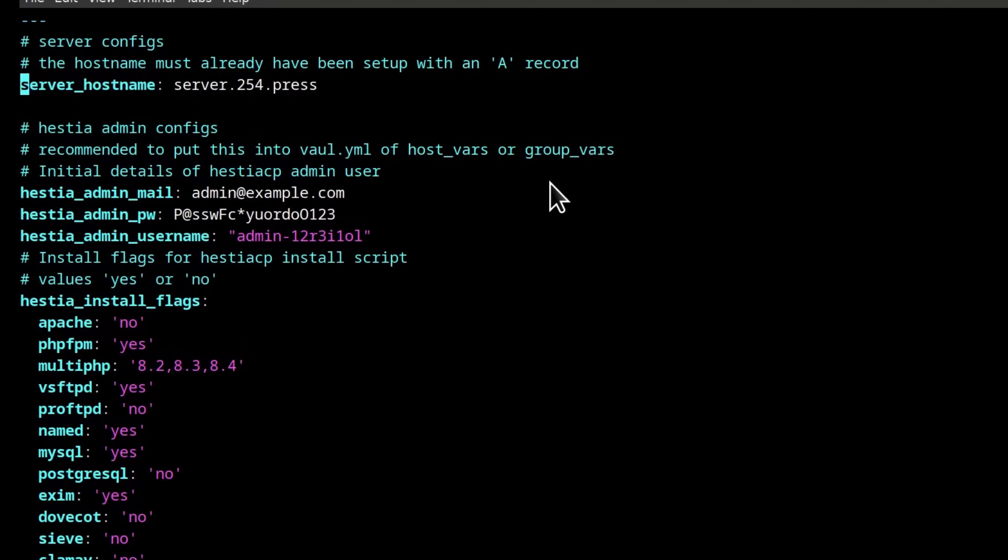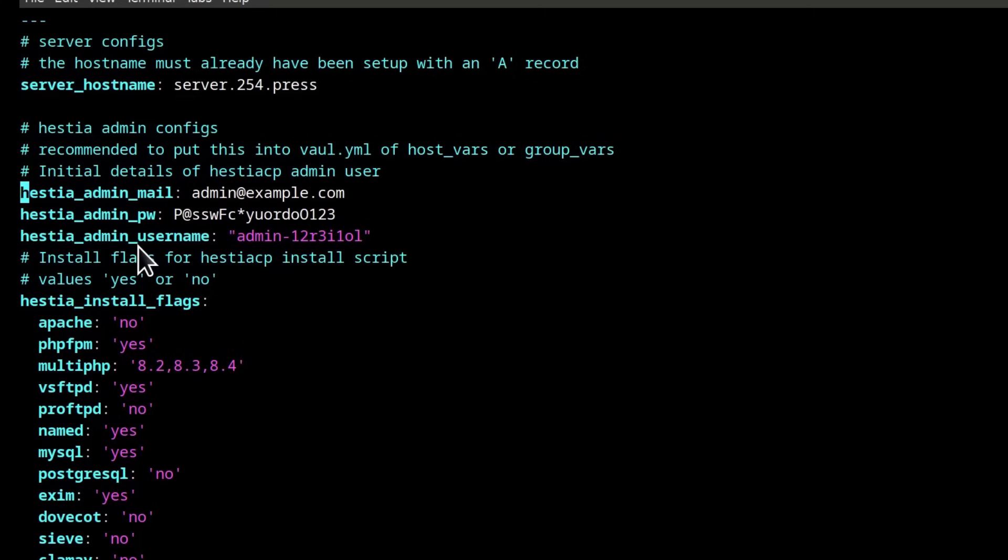So all the other items here, if you wanted to place this in an Ansible vault, that is admin email, password, username. In the last video I did an example whereby I put the username and the password in a vault. So if you want to put this in a vault, you can do so.